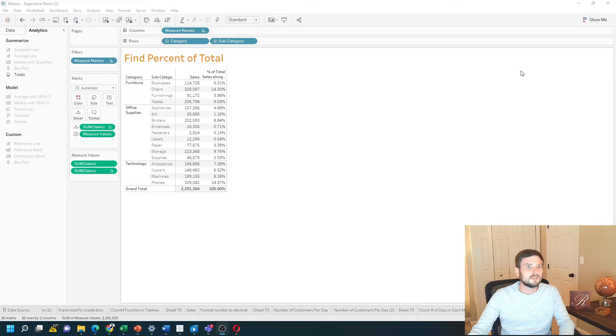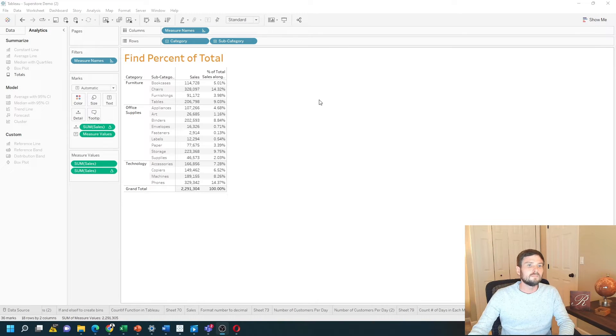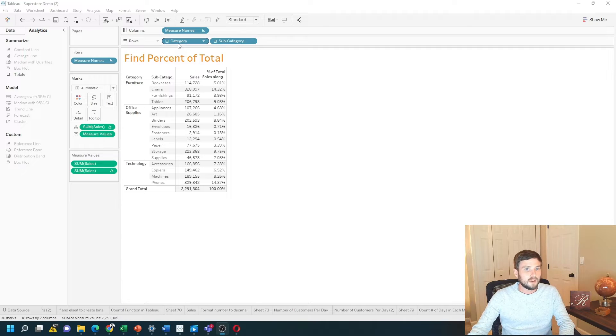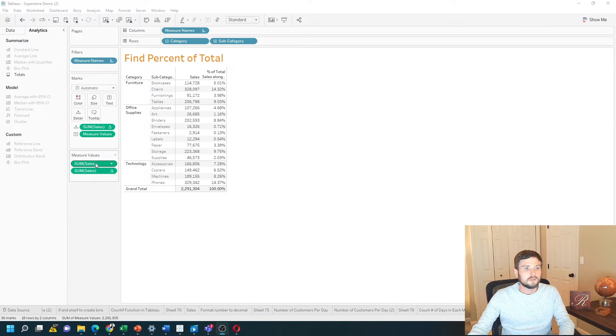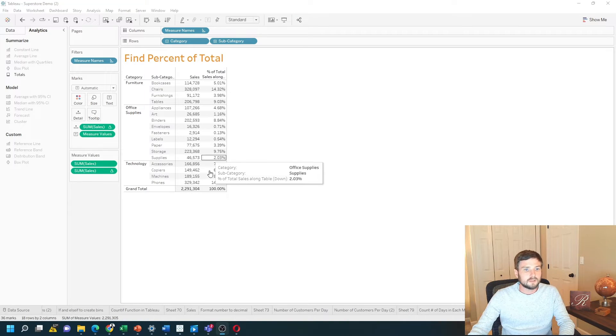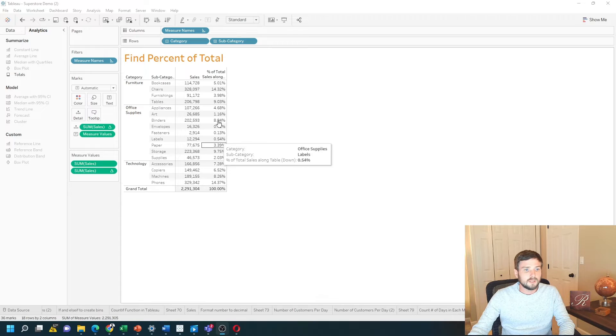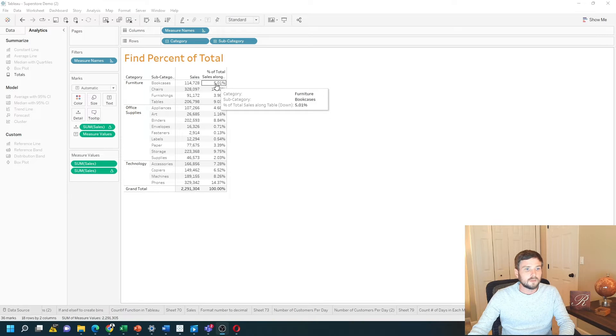How to calculate percentage of total in Tableau. In this example, I have category, subcategory, sum of sales, and the percentage of total for each record.